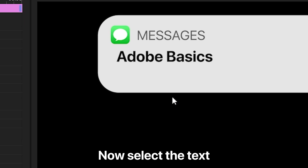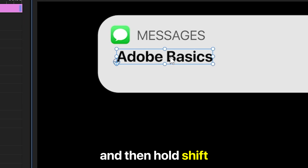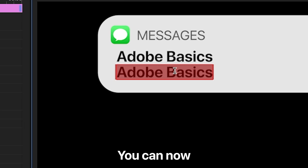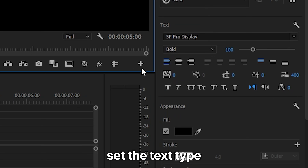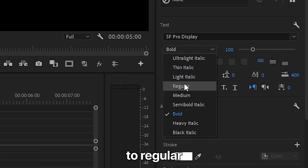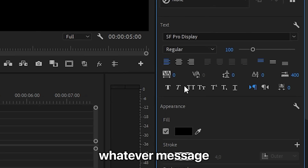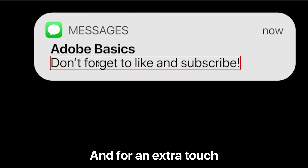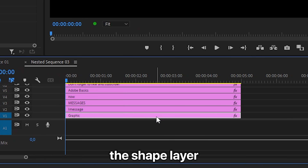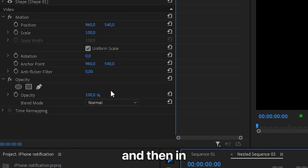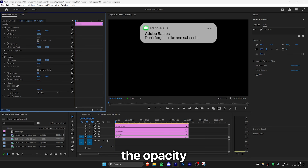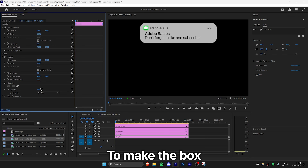Select the text and hold Shift while dragging to move it down in a straight line. You can now set the text type to regular and then type in whatever message you like. For an extra touch, you can also select the shape layer and then in Effects Controls decrease the opacity to make the box a bit transparent.